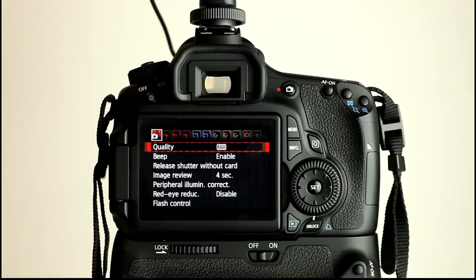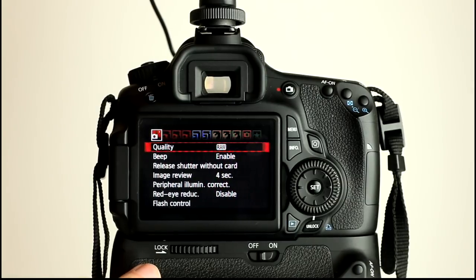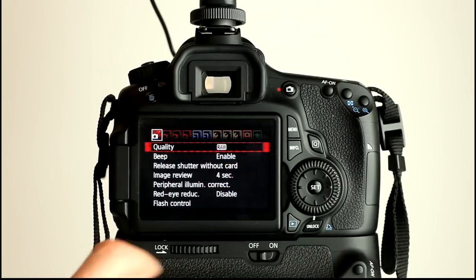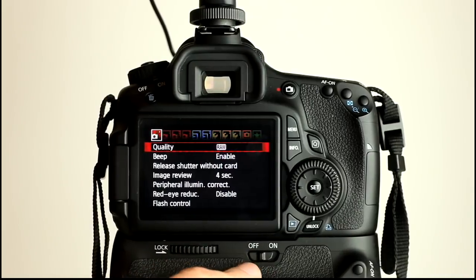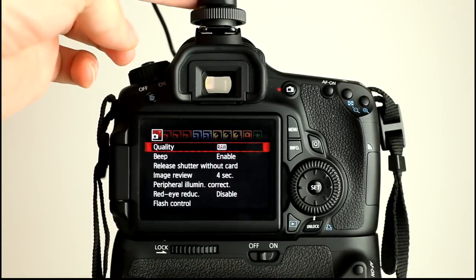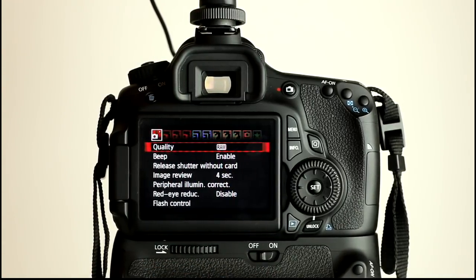One thing to note, I have currently set up on the 60D the battery grip. I'll do a separate video about this battery grip so don't worry about that and any of these buttons you can see here. I also have a microphone which is recording the audio for this video.